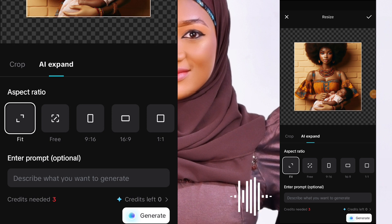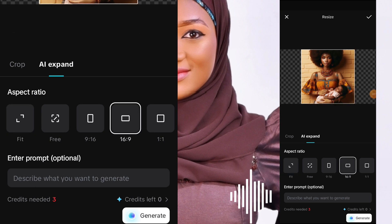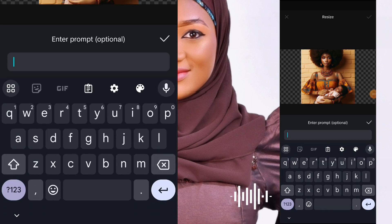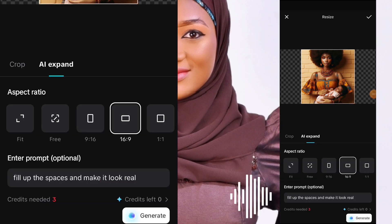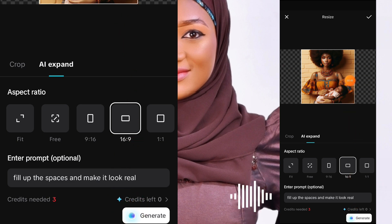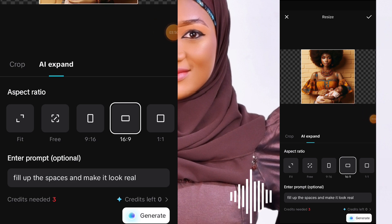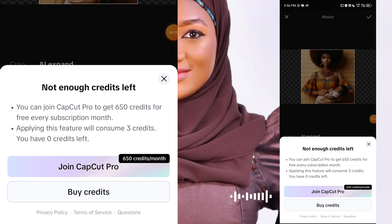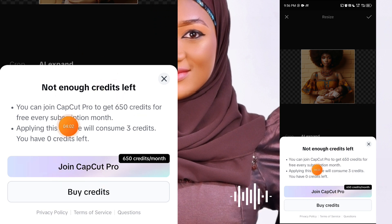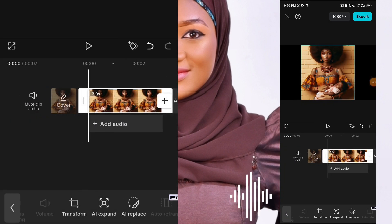This option may not be available if you're not on the pro version or if you recently updated your CapCut app. Locate and click on 16 by 9, which is the YouTube size, then type in your prompt — I typed 'fill up the space and make it look real.' Before, CapCut would automatically expand this for you, but now you have to pay for CapCut Pro to do this.